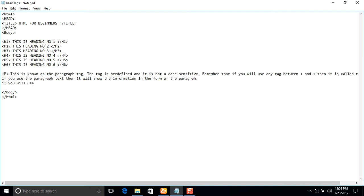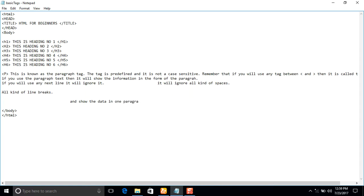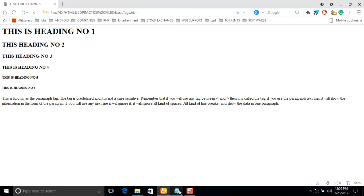If you add any next lines or extra spaces inside a paragraph tag, it will ignore them — it will ignore all kinds of spaces and line breaks and show the data in one single paragraph. I'll close the paragraph tag, save it, refresh the page, and you can see it ignores all line breaks and spaces, showing the content as one paragraph.